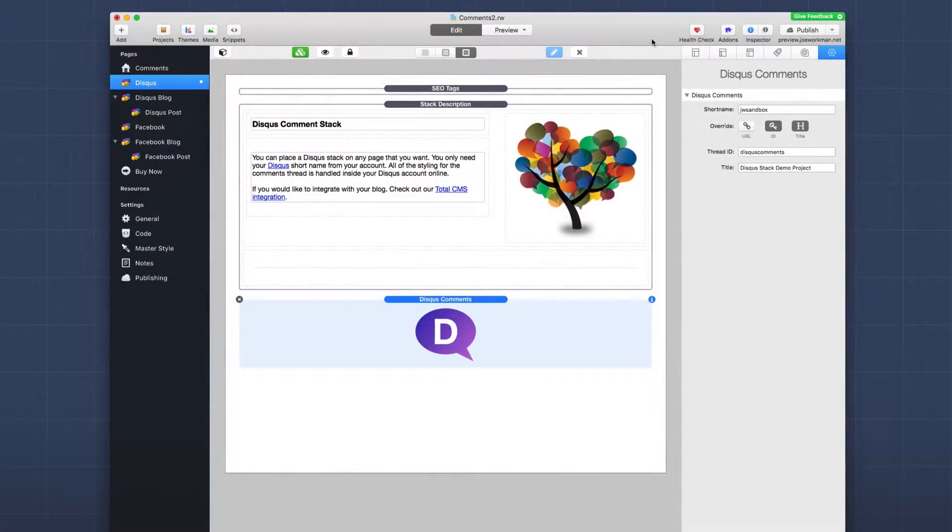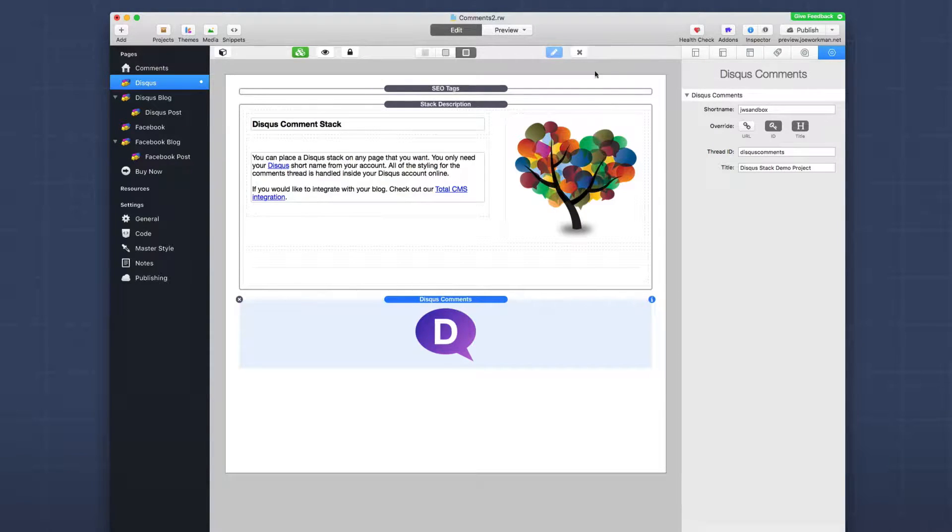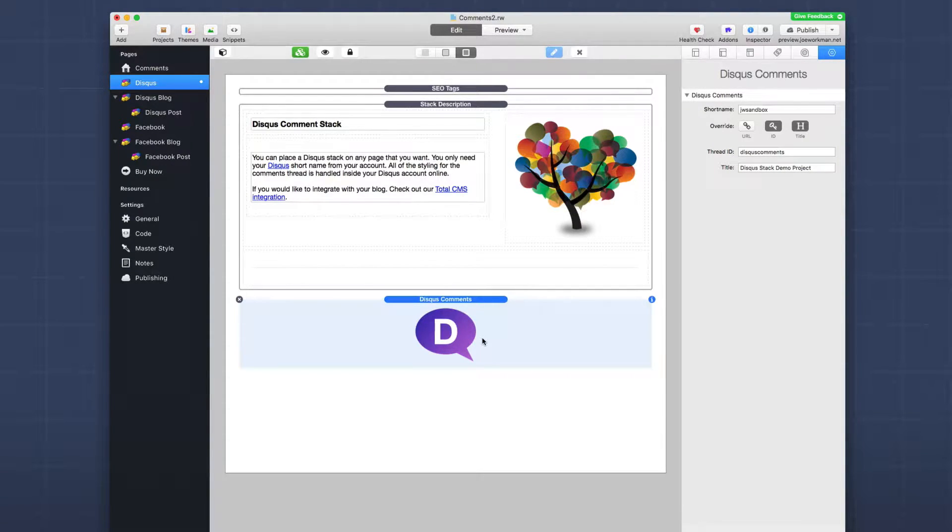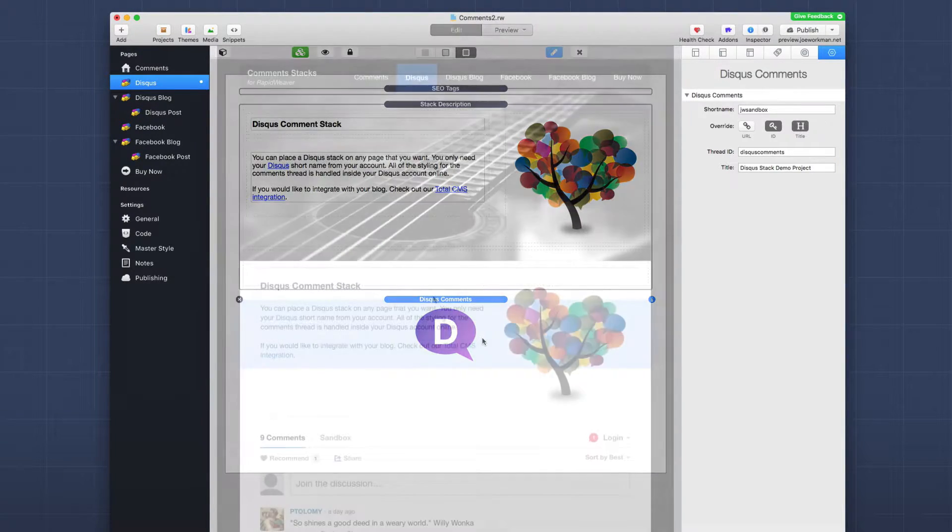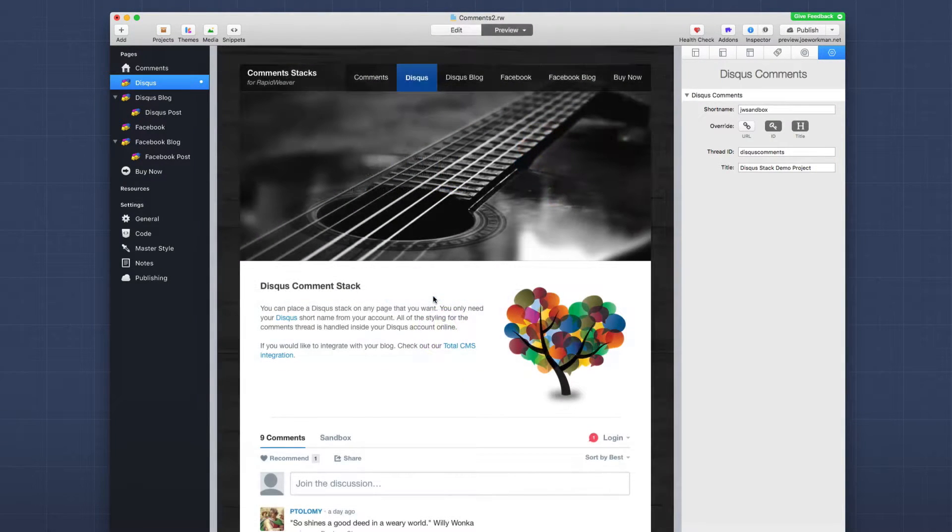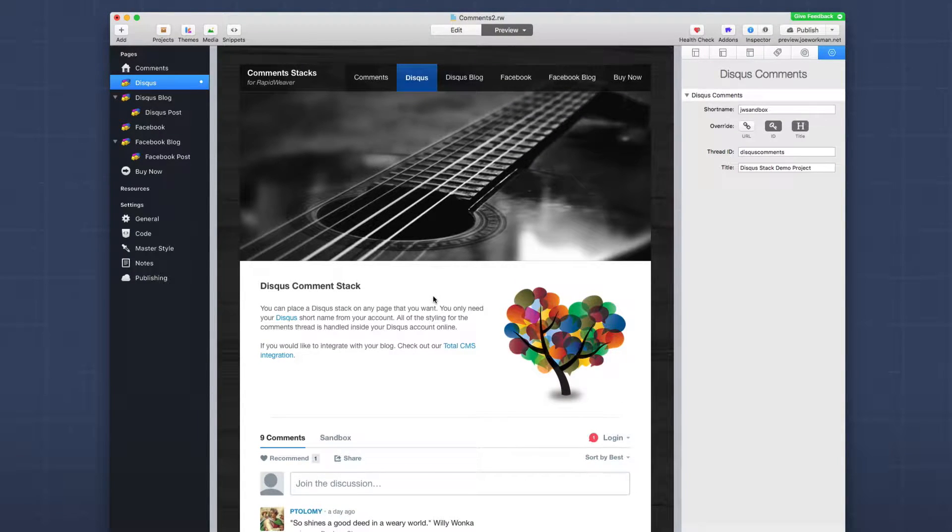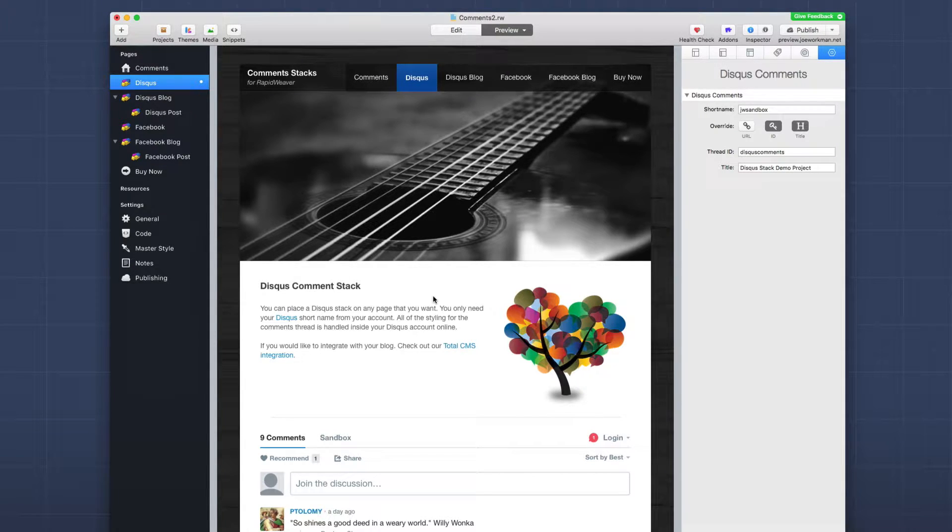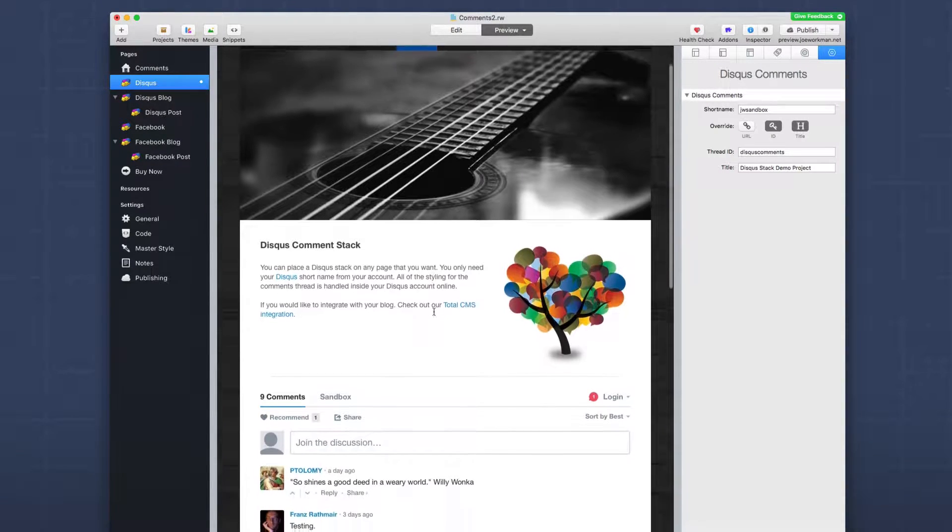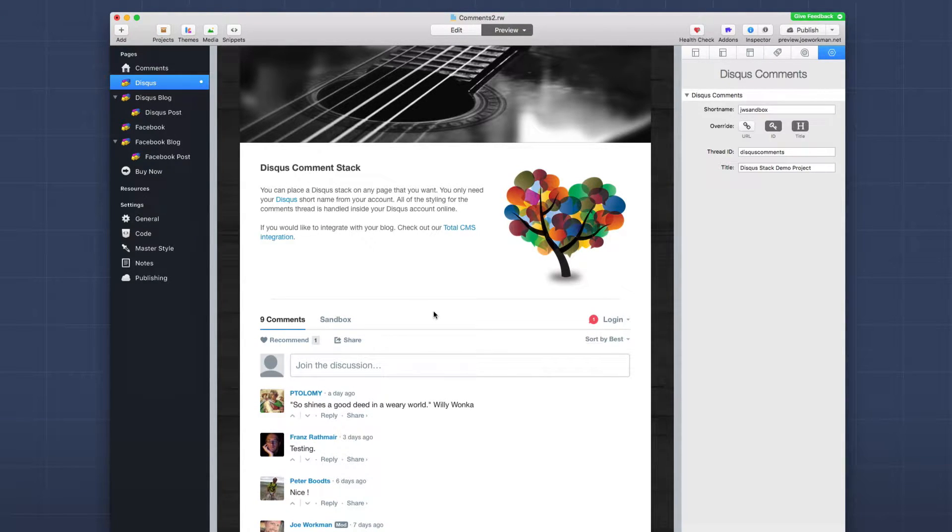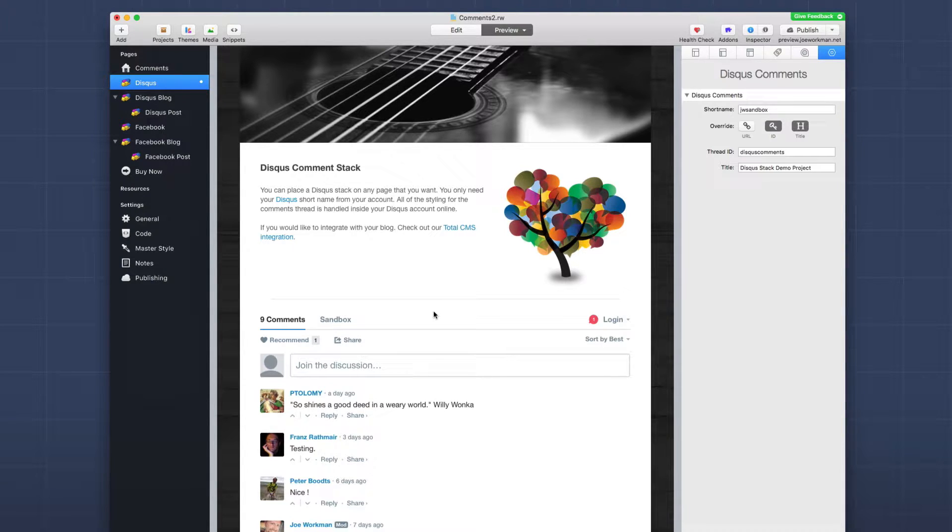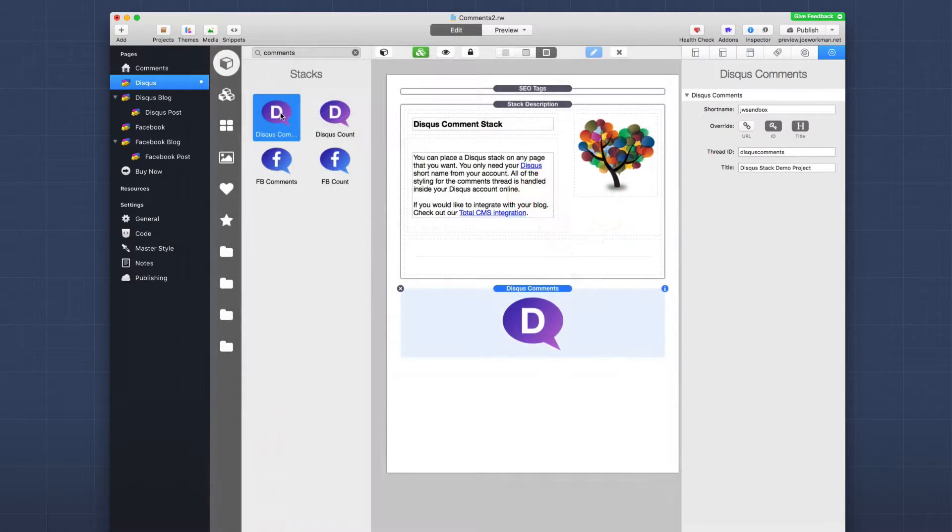So here we are inside the Comments 2 demo project that ships with the comments stack. What we're going to be looking at right now is implementing Disqus comments on just a static web page inside RapidWeaver. Basically, this is going to be used in a static web page environment where it could be a product page or a services page, basically any web page that you want your users to interact about that page, or maybe it's a general conversation page that you have on your website that you want your visitors to use to interact with each other and with yourself.